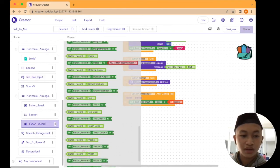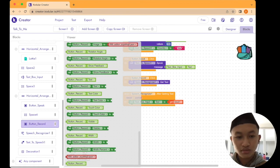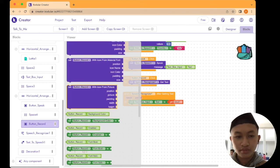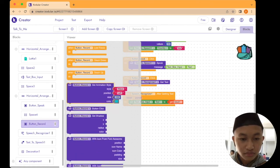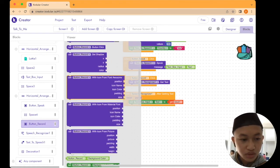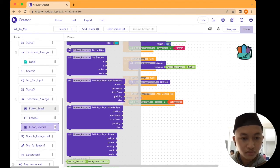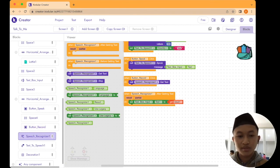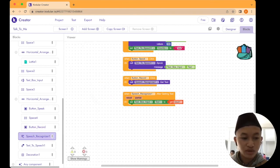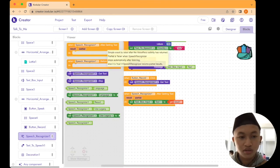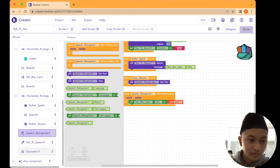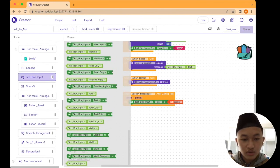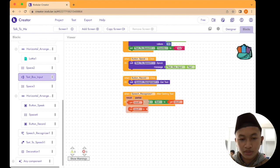Next, go to the Button Record coding library. Search for 'call Speech Recognizer' and drag and drop it inside the Button Record block. For the last coding block, go to Speech Recognizer again — drag and drop the top one. Then go back to TextBox input, search for the set text block, drag and drop it, and then go to the result block and drag and drop it beside the text.